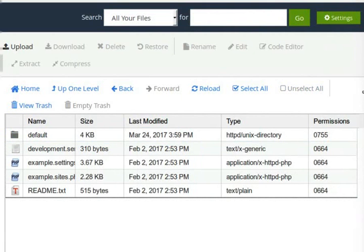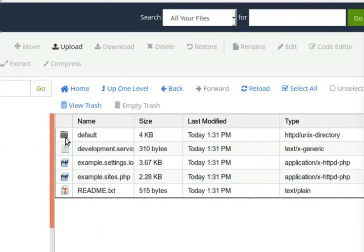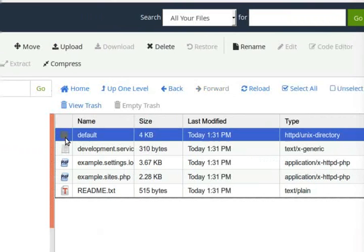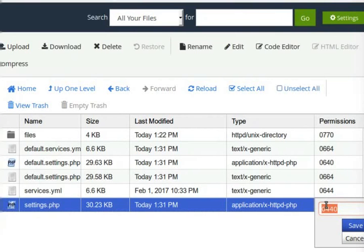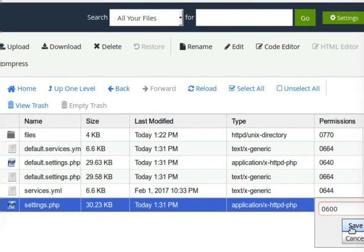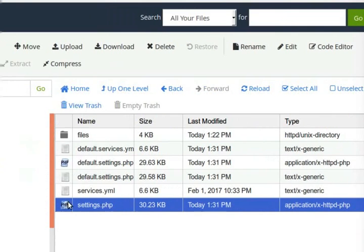Then, go to the default folder and change the permissions of the settings.php file. Once again, click on the Permissions column and change it to 600. This will give right permission to user so that we can edit the settings.php file.